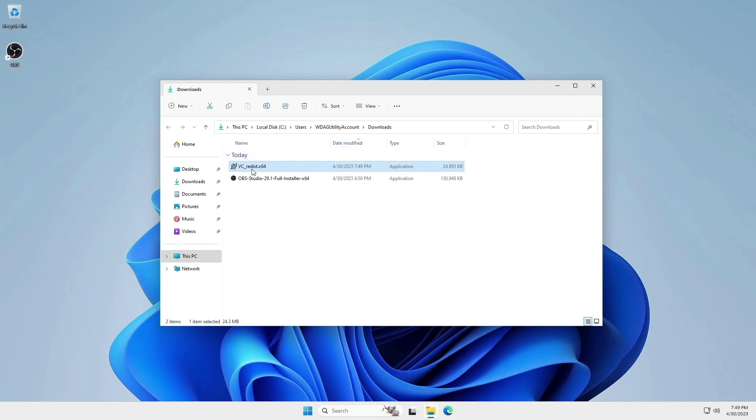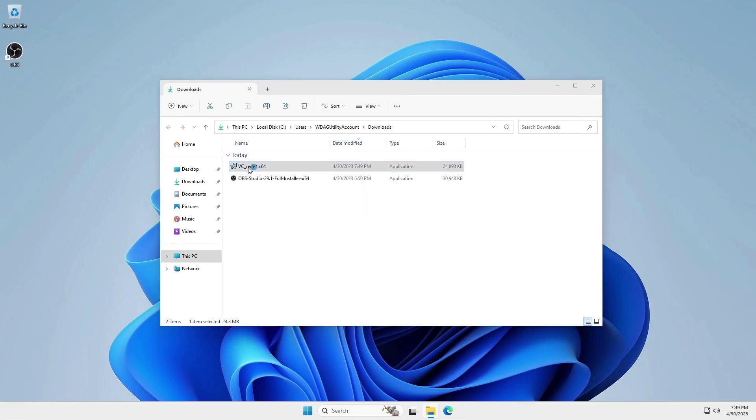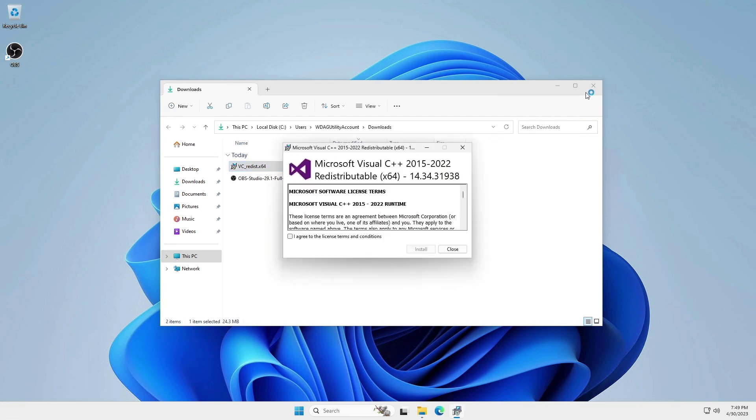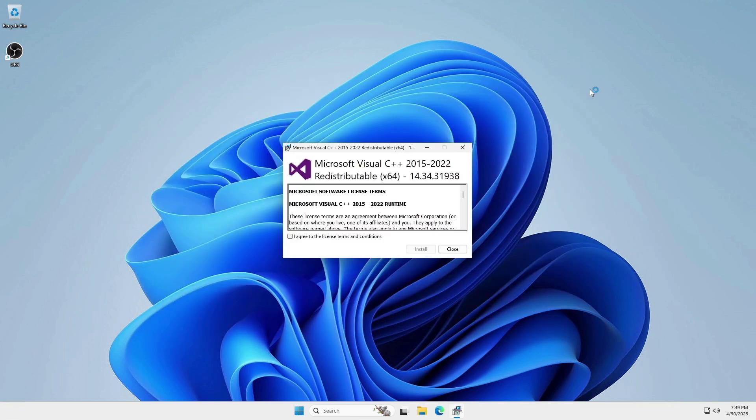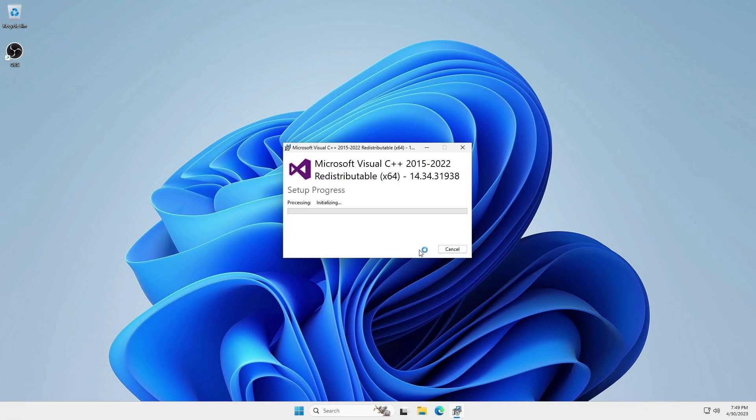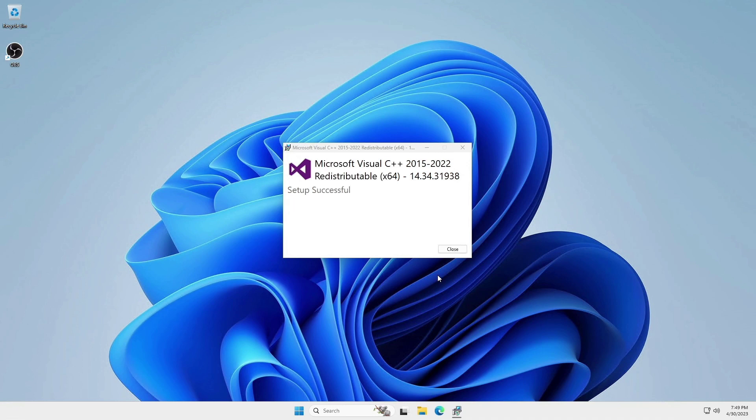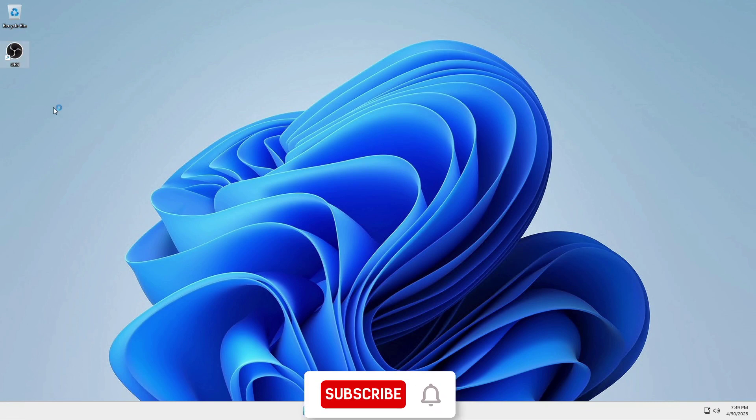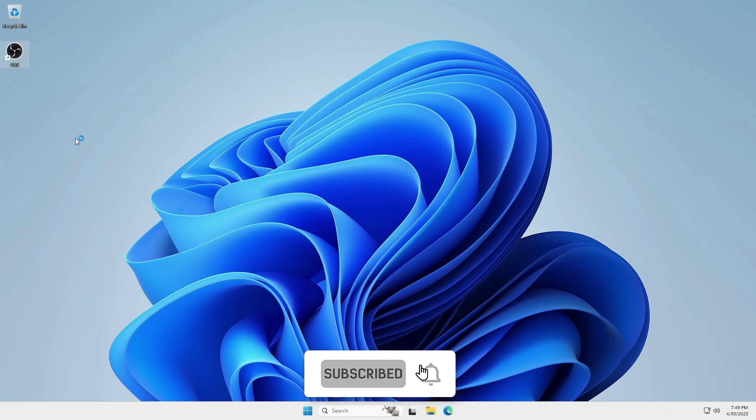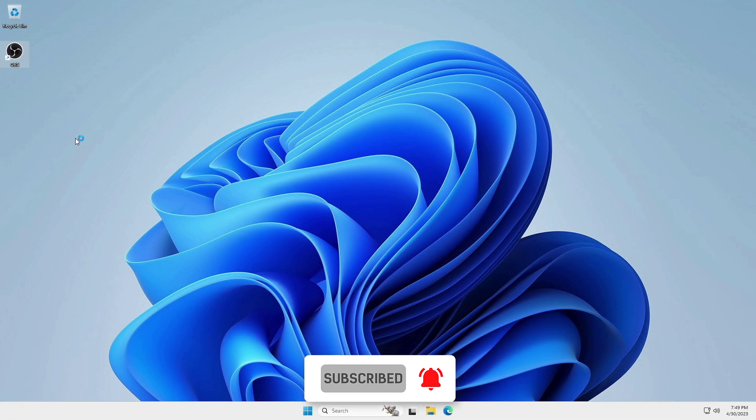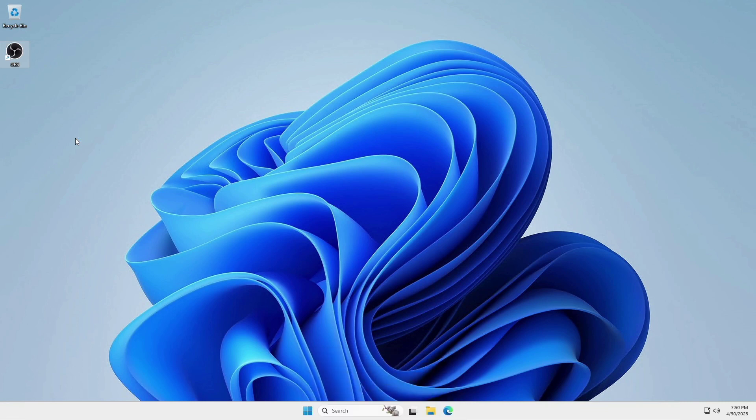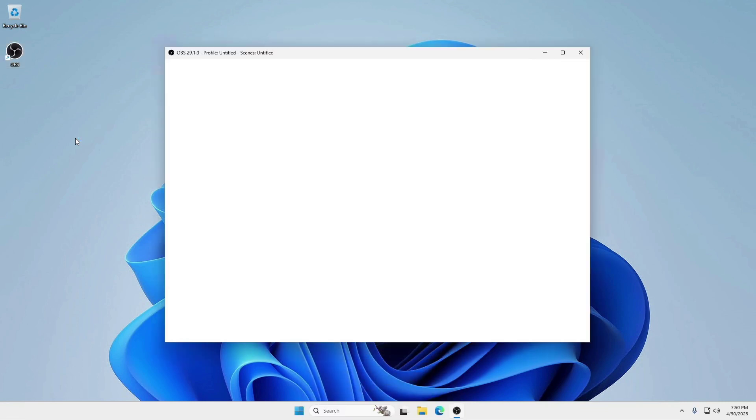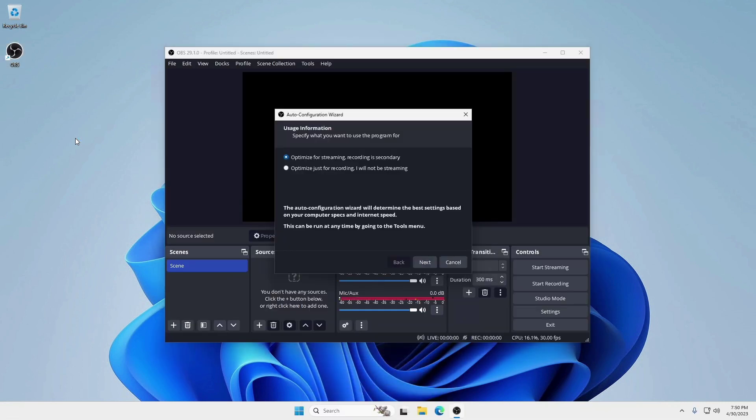After downloading, install it. Now run OBS Studio. And the error message is no longer there.